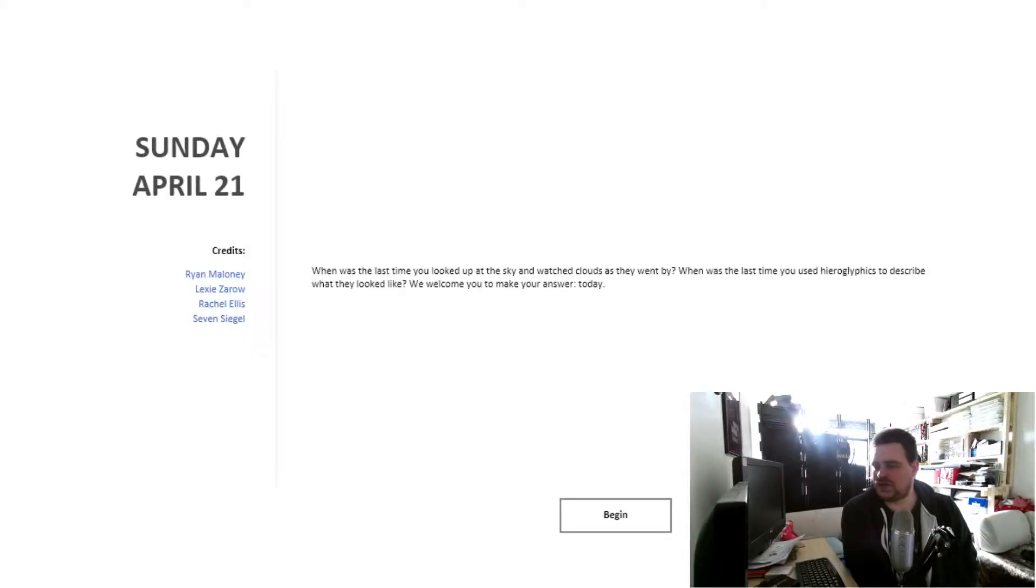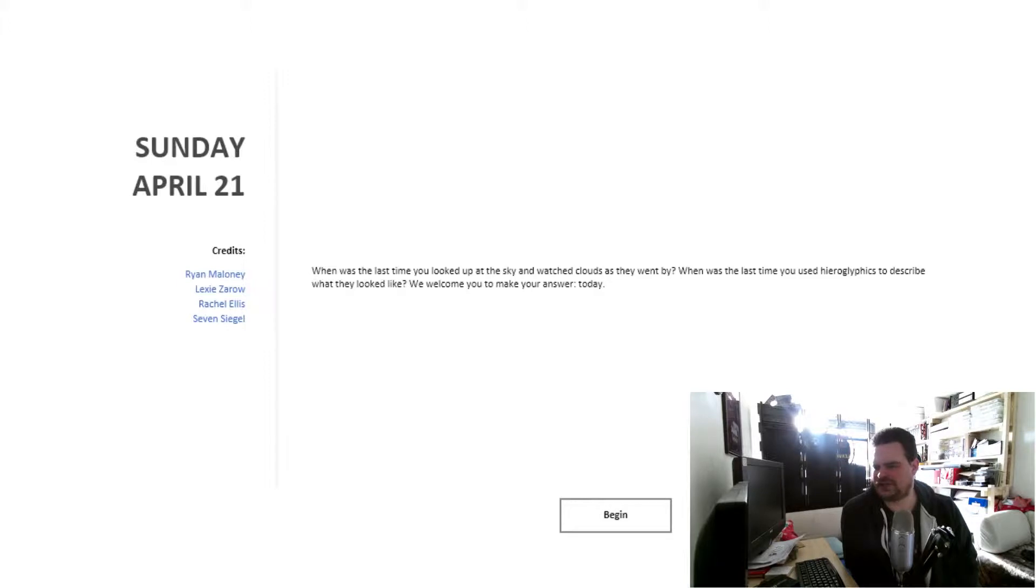So this Meditation was made by Ryan Maloney, Lexi Zarro, Rachel Ellis, and Steven Seagal. Not that Steven Seagal. But they've left a very short blurb for us, which I'll read out for you now. When was the last time you looked up at the sky and watched clouds as they went by? When was the last time you used hieroglyphics to describe what they looked like? We welcome you to make your answer today.